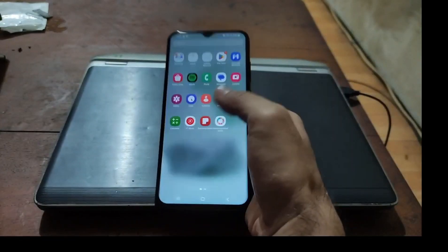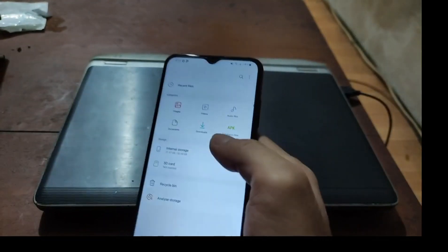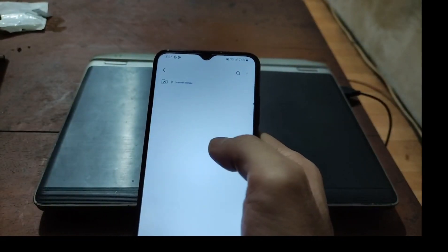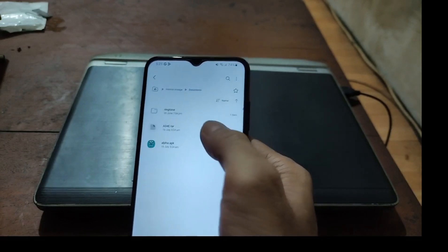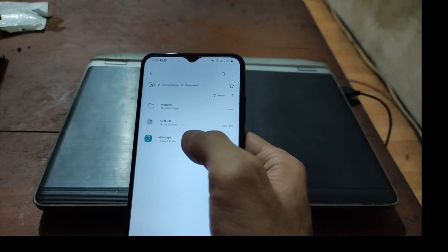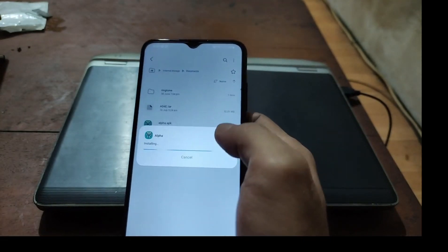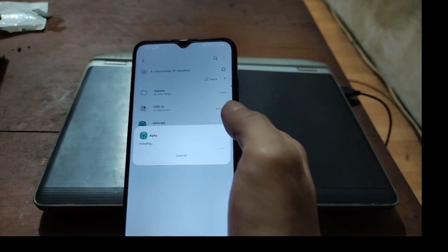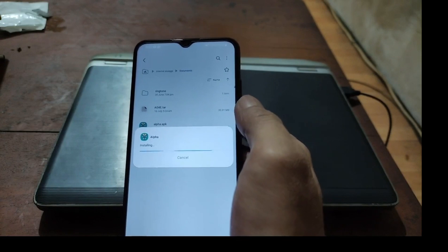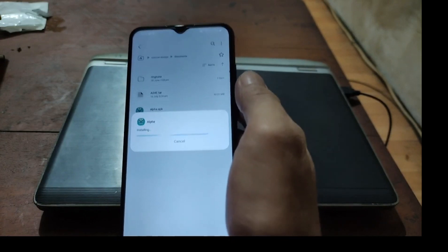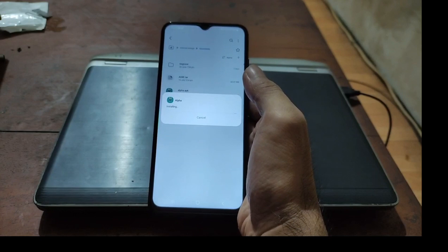Let's find the file manager, go to the internal storage, and navigate to the folder where you copied the files. This is the Magisk APK — just hit Install. When it finishes you can open the app and start patching the boot image.